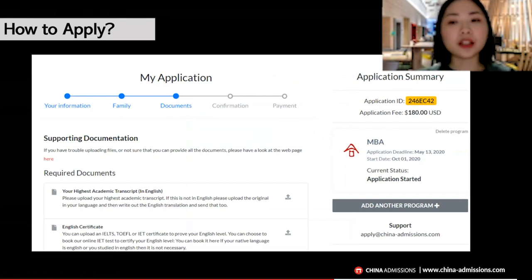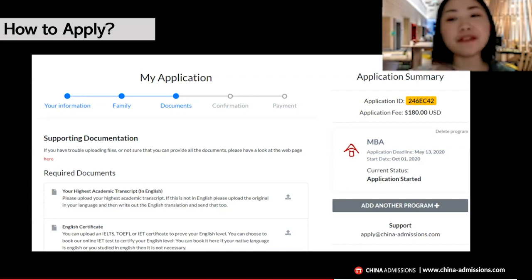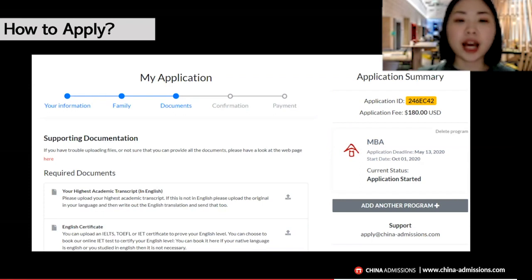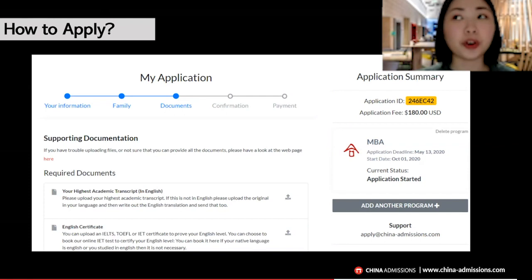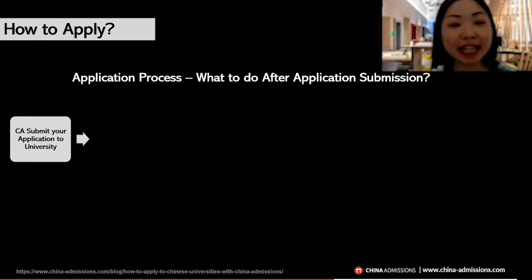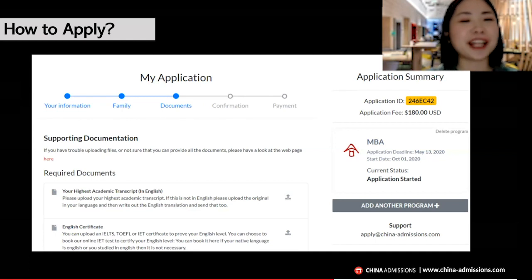After filling in your personal information, family information, and financial information, you need to upload all the required documents. The list of required documents will be shown there, and there are also videos to guide you on how to prepare your transcript, English certificate, or other documents. If you don't have all your documents ready at once — for example, if you graduate in the next six months and don't yet have your graduation certificate or transcript — that's okay. Complete them later before the deadline. You can also pay the application fee before your documents are completed, and we will constantly remind and guide you through the process.